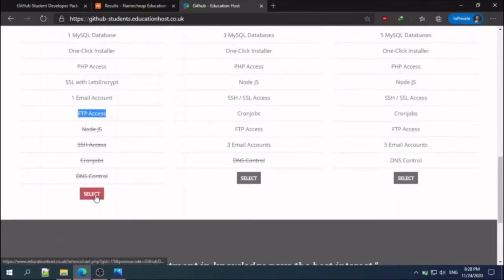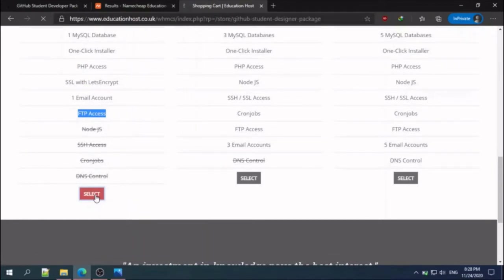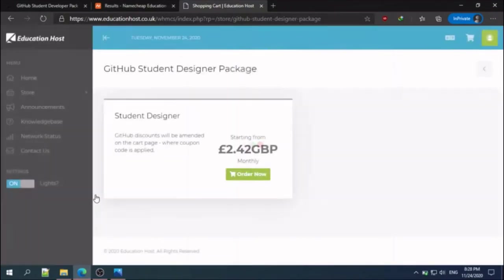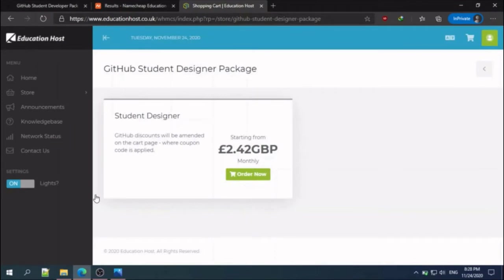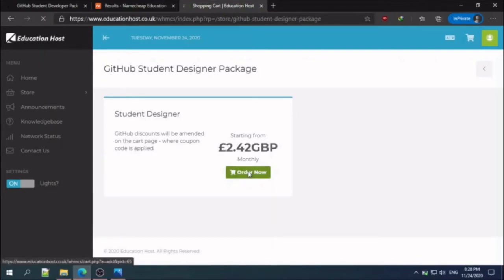Select here, select and continue. In the next page, GitHub discount will be amended on the cart page, so order now.